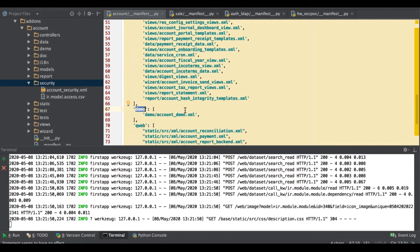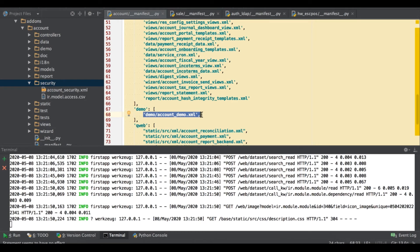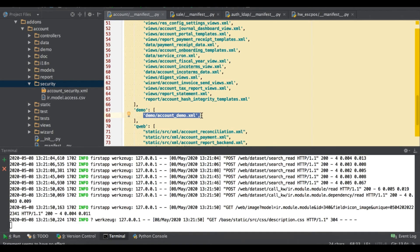For demo data files you can use the 'demo' keyword. The 'demo' key is the same as 'data': the type is a list of strings, and here you can add a list of data files that are loaded when creating a database with demonstration data. The next key is 'auto_install'; the data type is boolean and the default value is false. If set to true, this module will automatically be installed if all of its dependencies are installed.